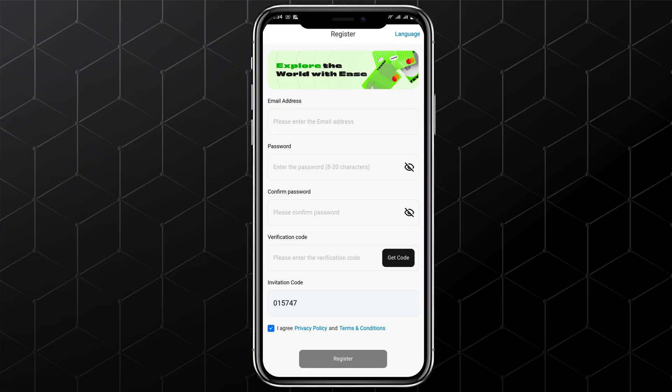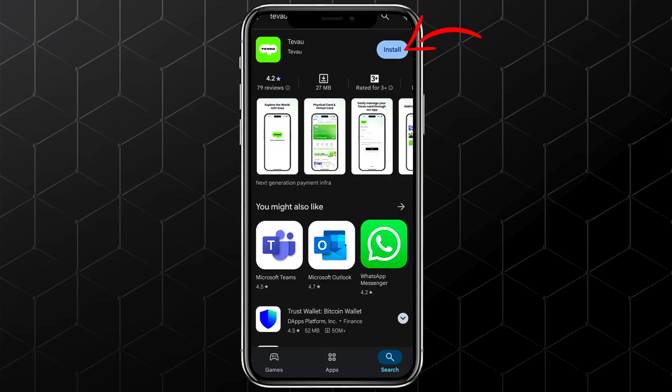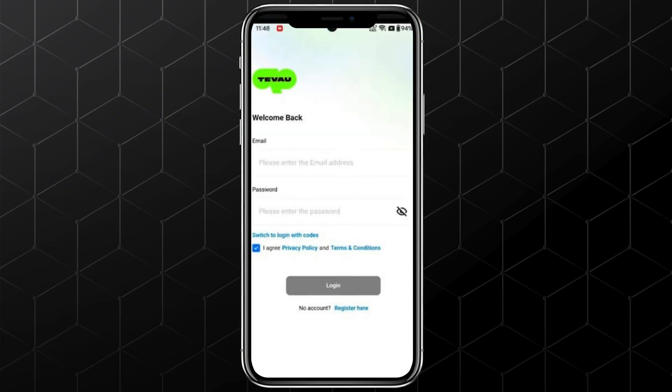Simply register an account using your email address and password. After that, download the 2 app from the Play Store or App Store on your mobile device and log in with your account.